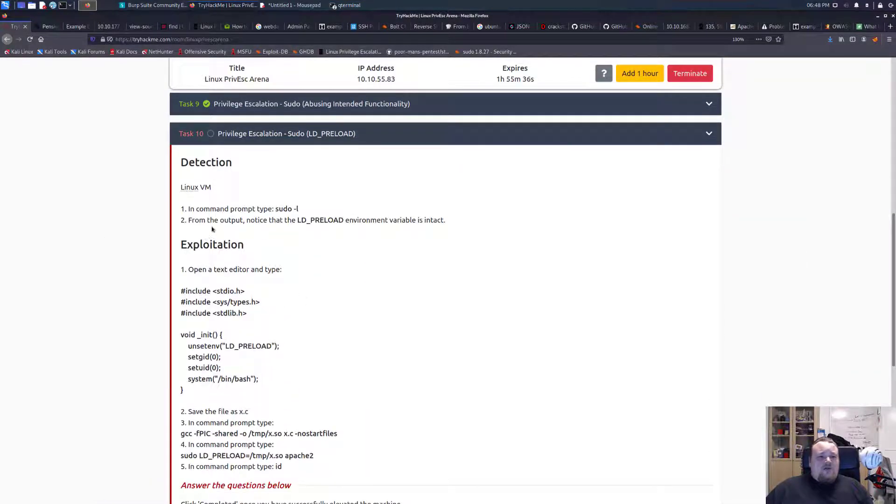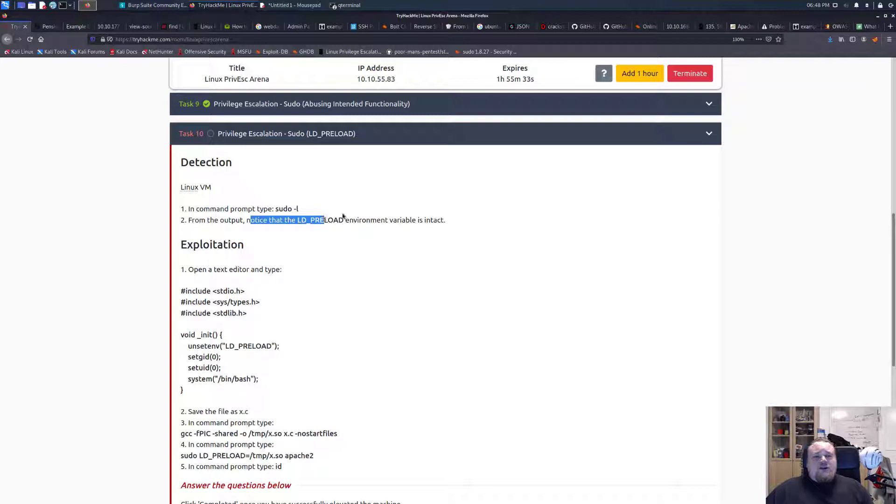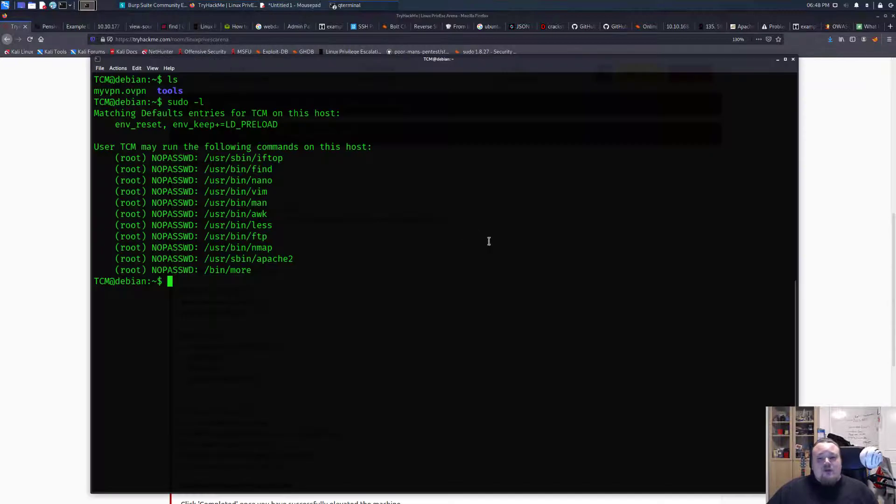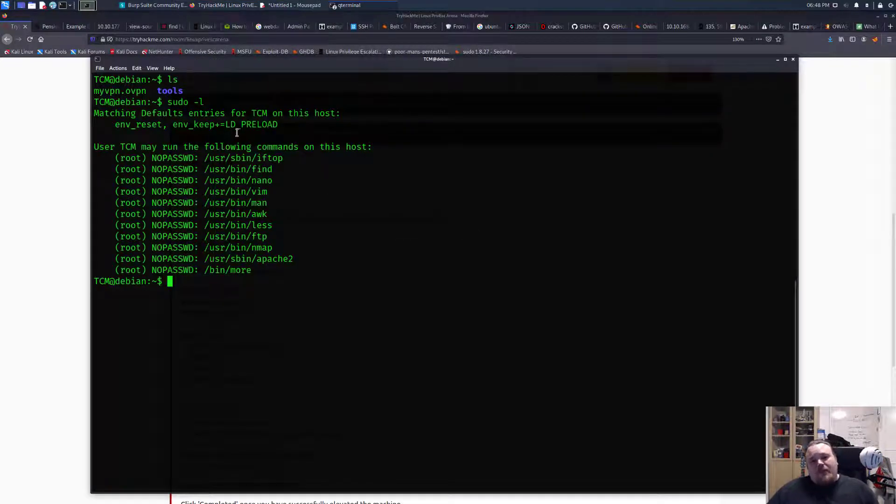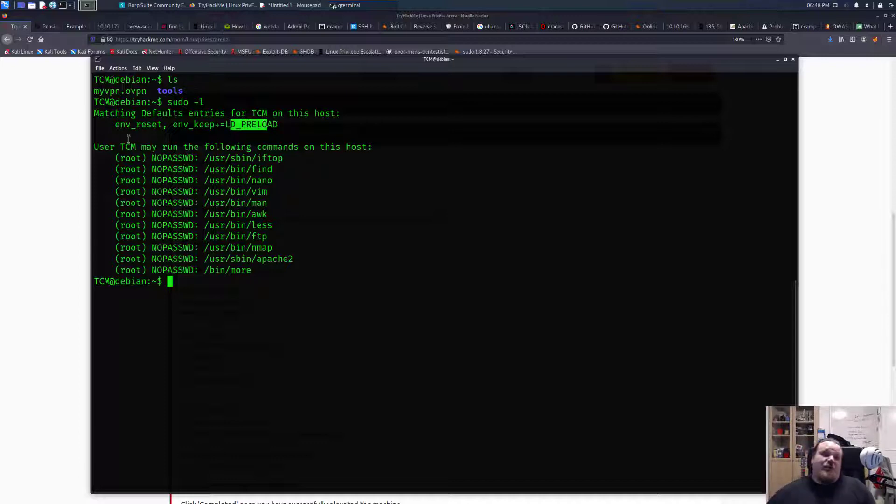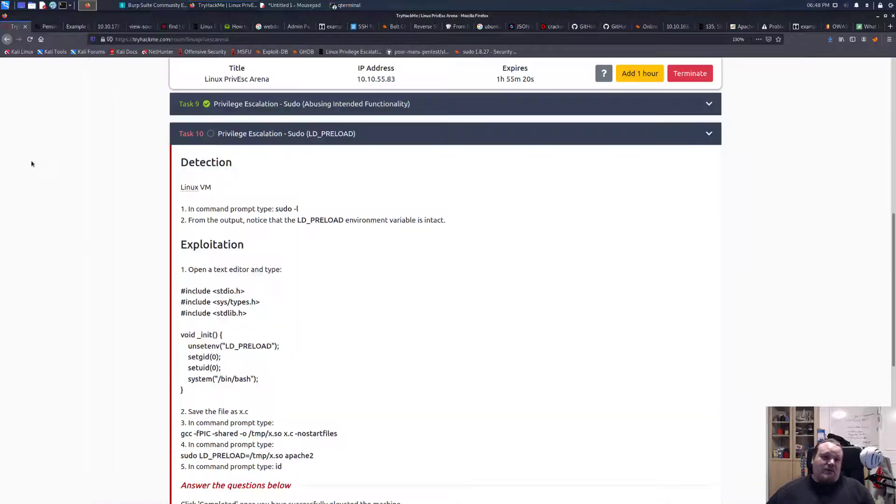The one we're going to look for is we noticed that from the output the LD_PRELOAD environment variable is intact. Okay so obviously intact well it is present, it's not like it can be destroyed or anything but it's a weird way to say it.